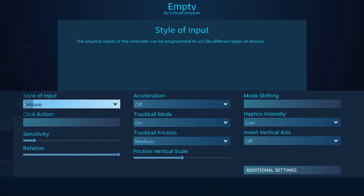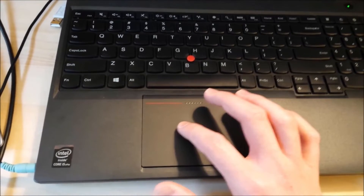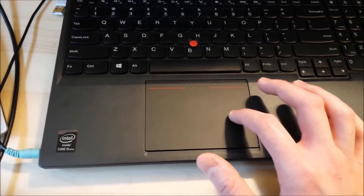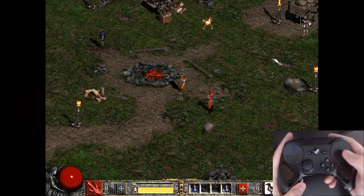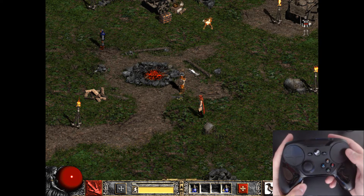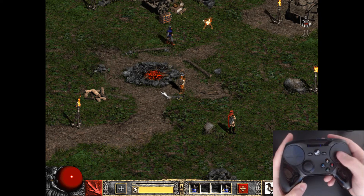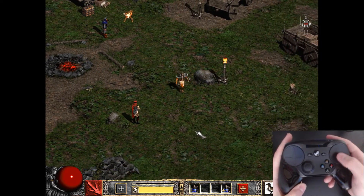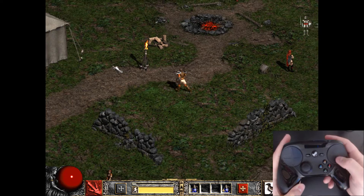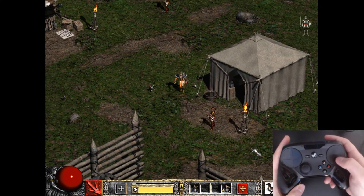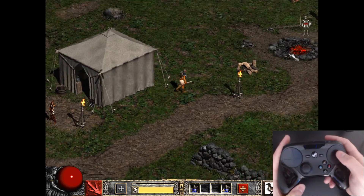The mouse input style is used to control the mouse cursor with either the trackpad or gyro. When used with a touchpad, the result is very similar to using a trackpad on a laptop. Moving or swiping across the pad will result in the cursor moving in that direction until you remove your thumb from the touchpad. Some options allow you to tweak the experience, such as trackball mode, which will cause the mouse cursor to continue in a direction after a swipe, slowing down gradually as if you just spun an actual trackball.